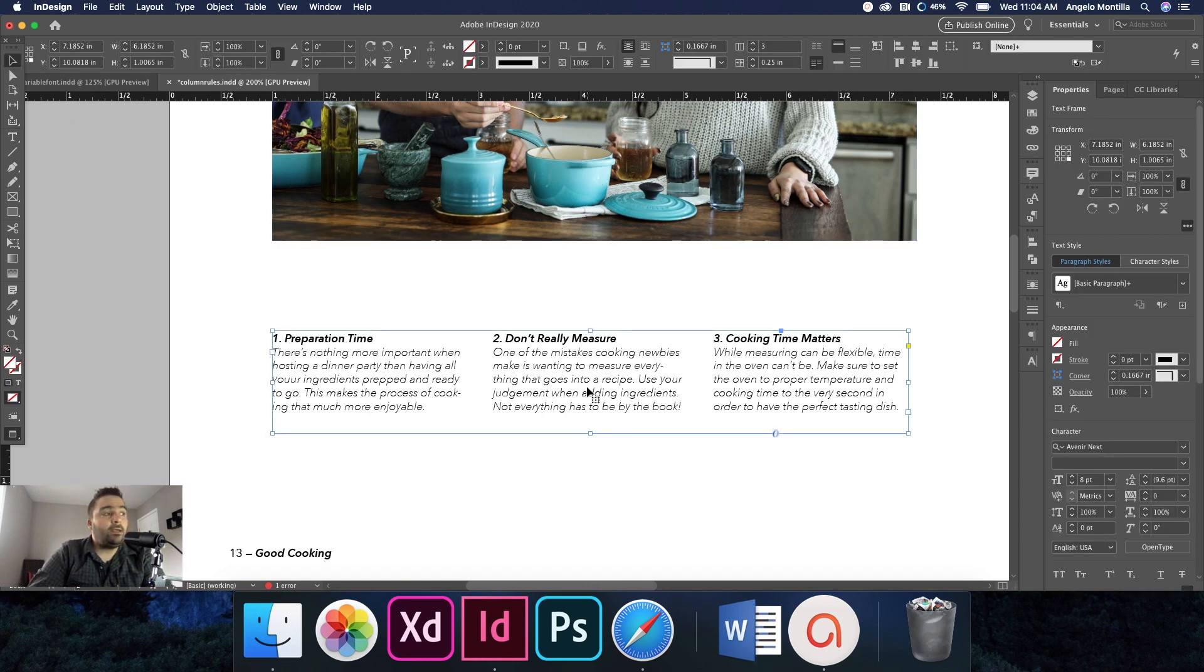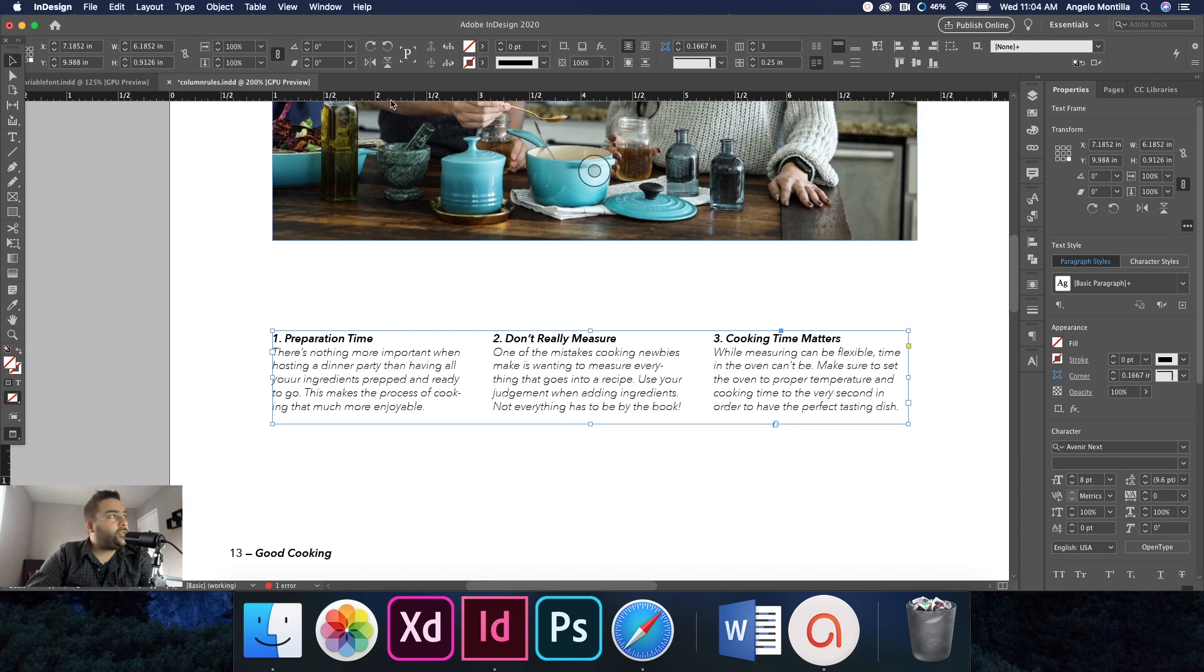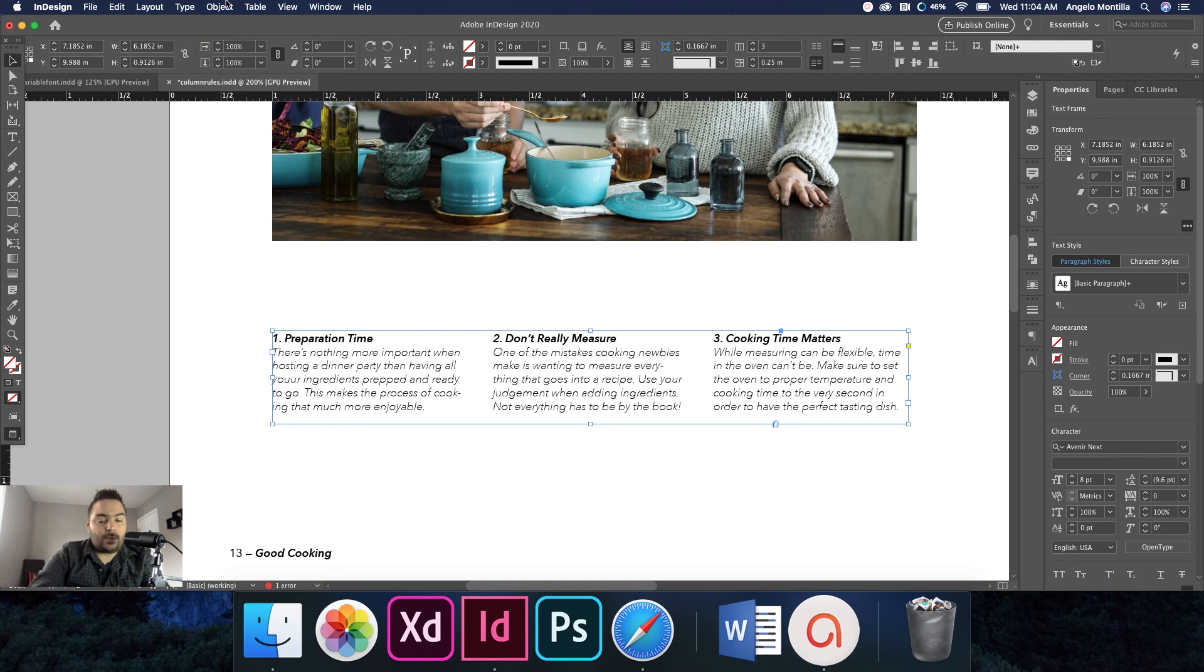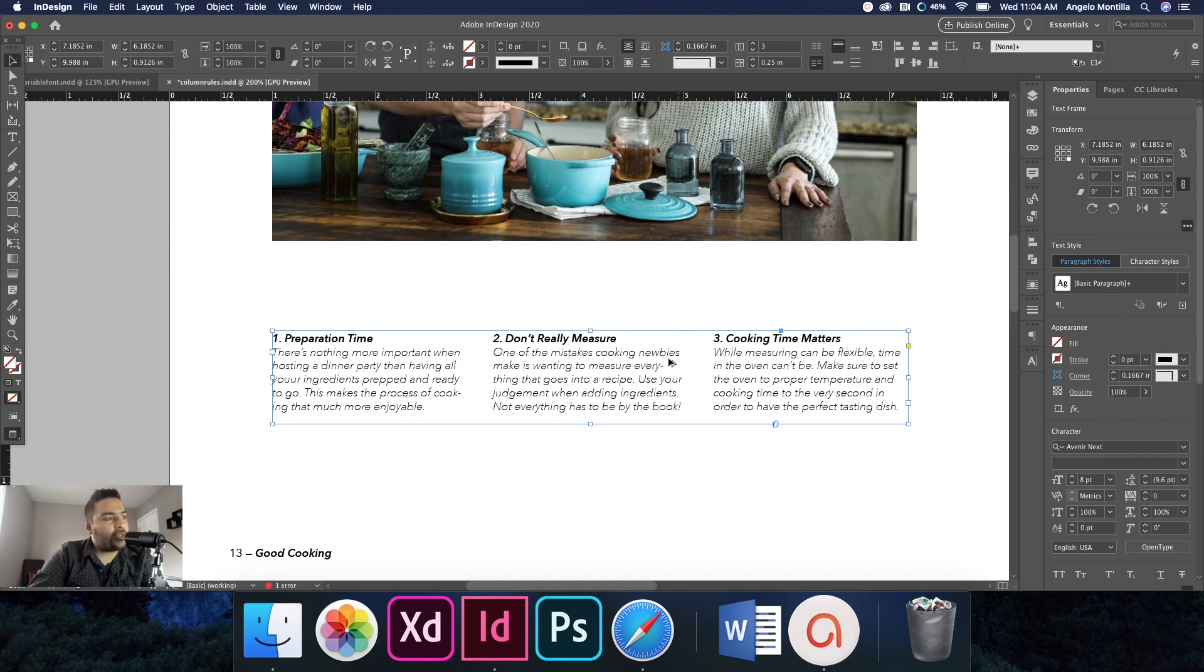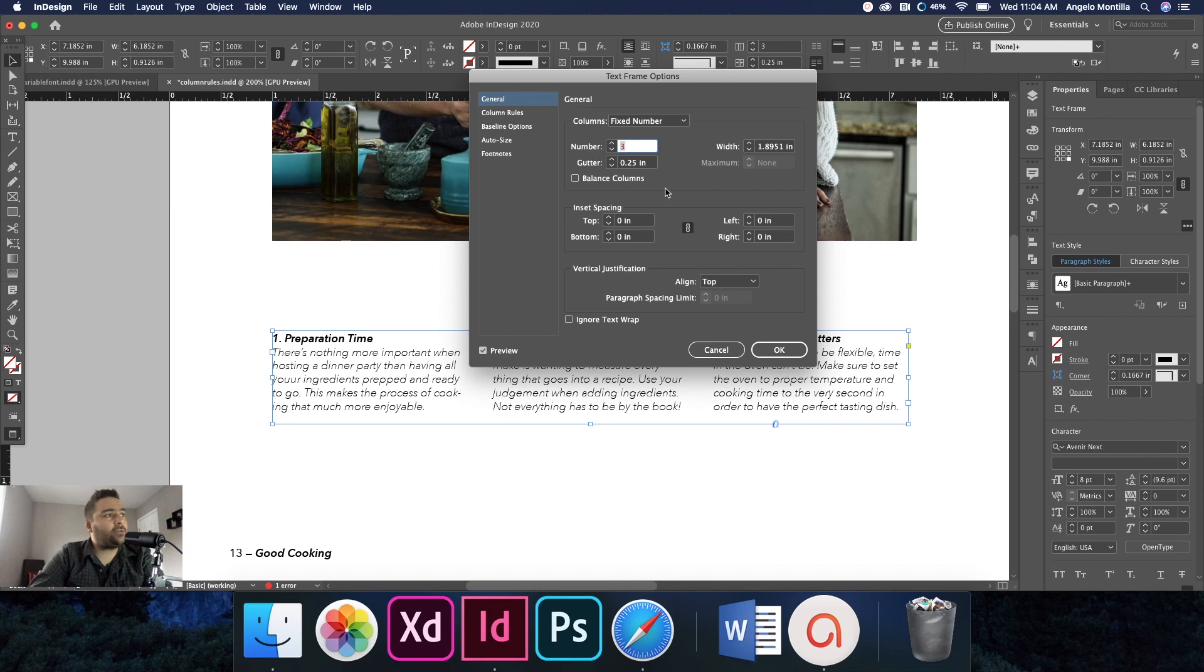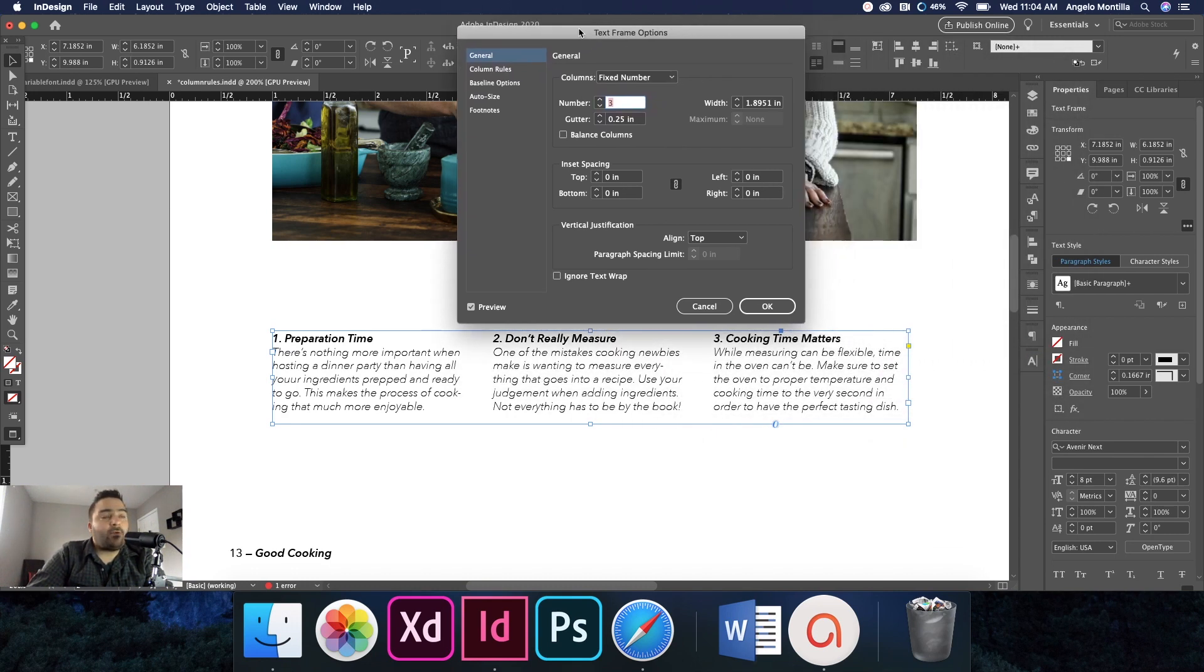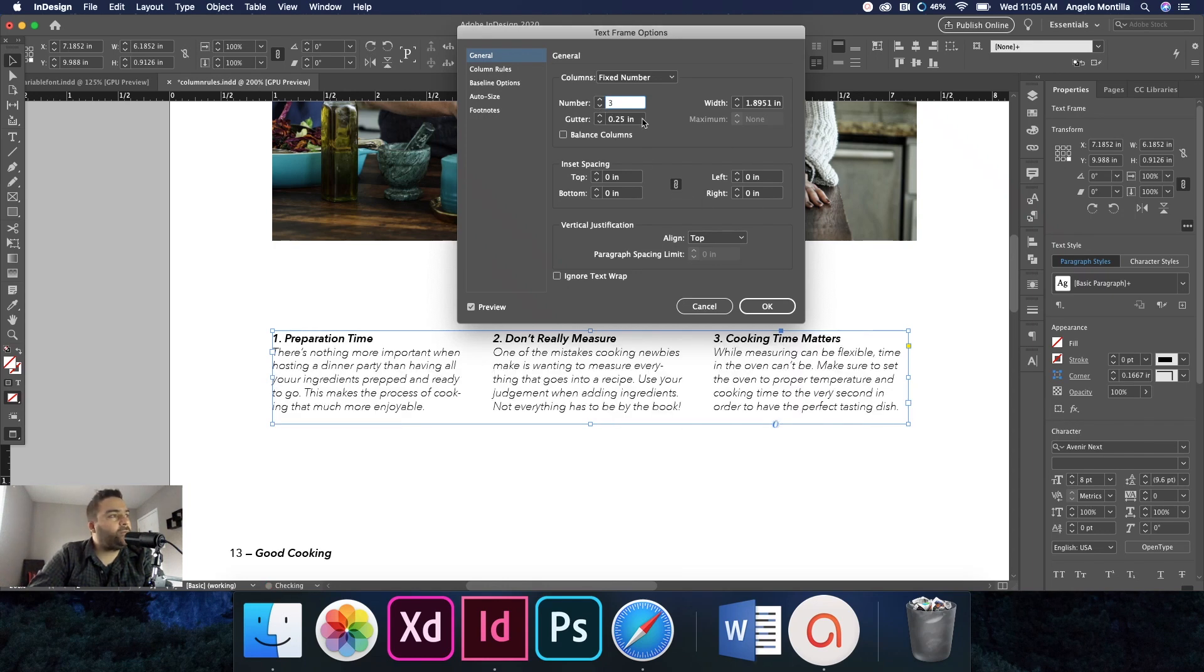Click the text frame. And there's a couple ways of getting the text frame options. You can go up to Object and then Text Frame Options. Command+B also works to get your text frame options, or hold down Option and double-click on the text frame—that also brings up your text frame options. I went ahead beforehand and made my columns set, but if at any point you had to change the amount of columns you could do that here in the text frame options as well.